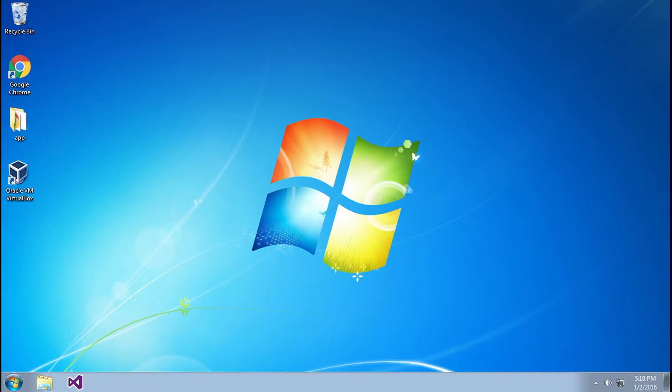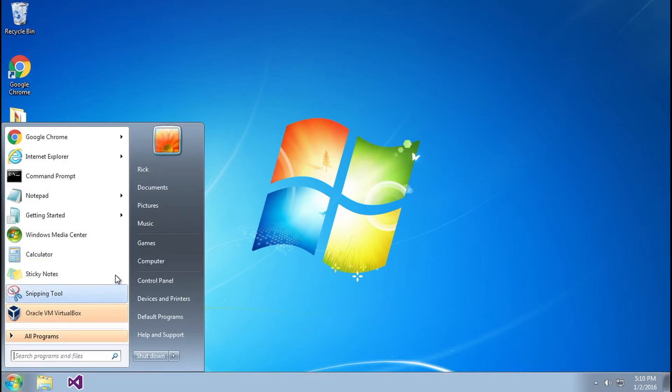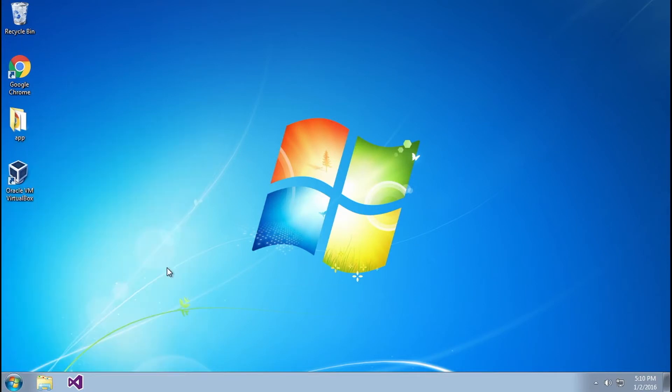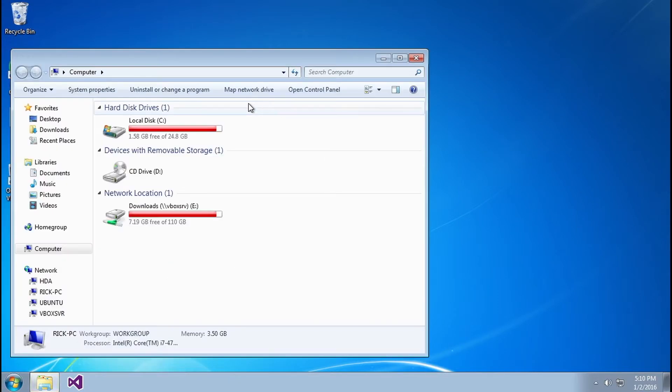Here I am in my Windows machine and I want to go ahead and mount that Samba share. Now to mount a Samba share in Windows, you simply have to go to the start menu, computer,